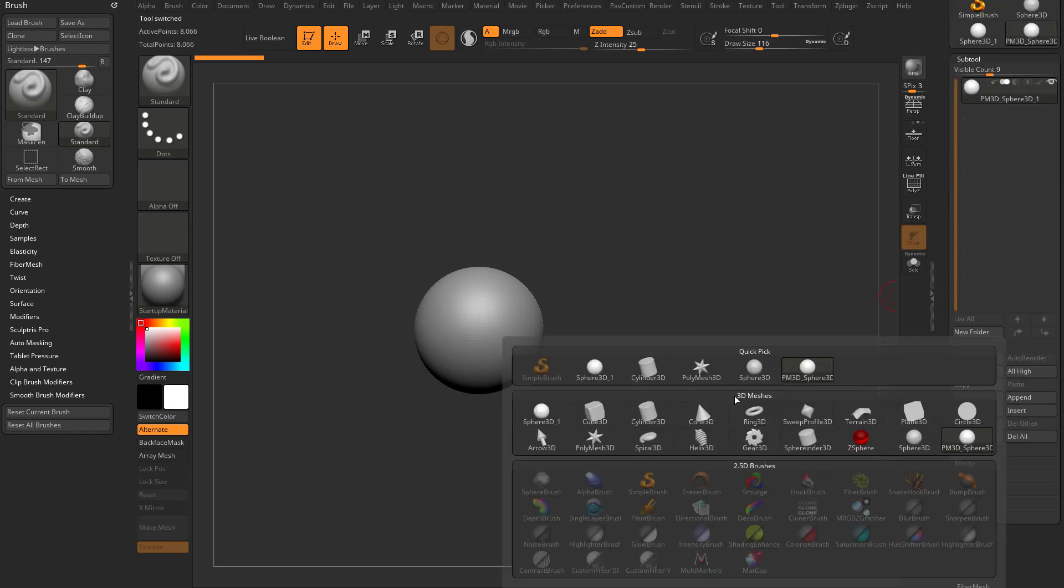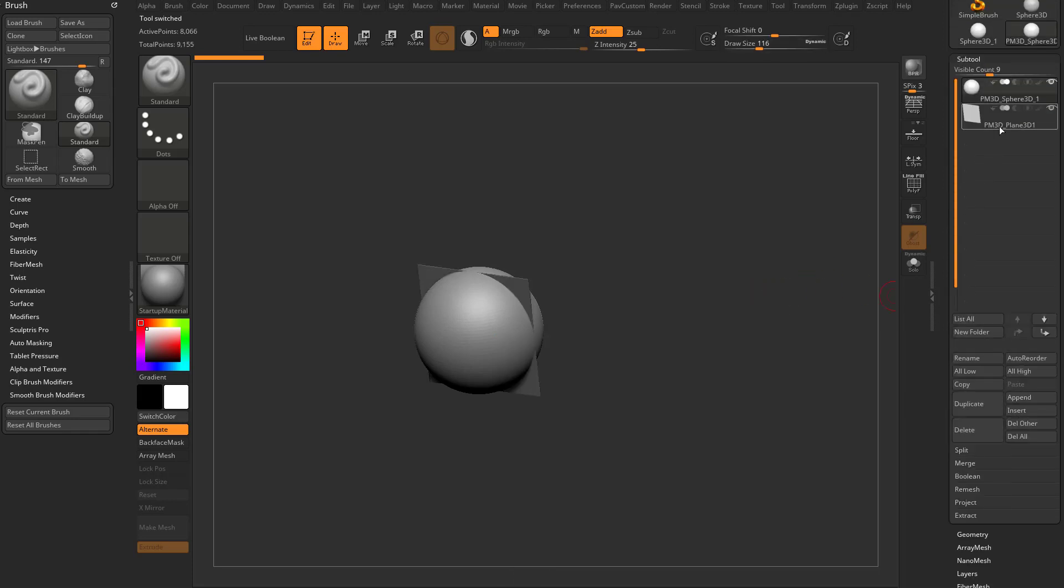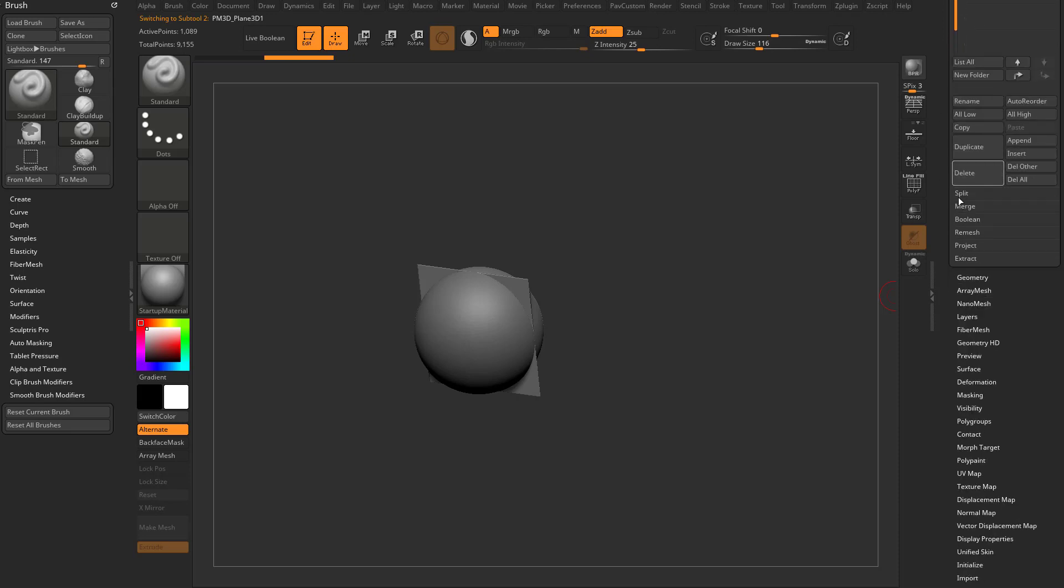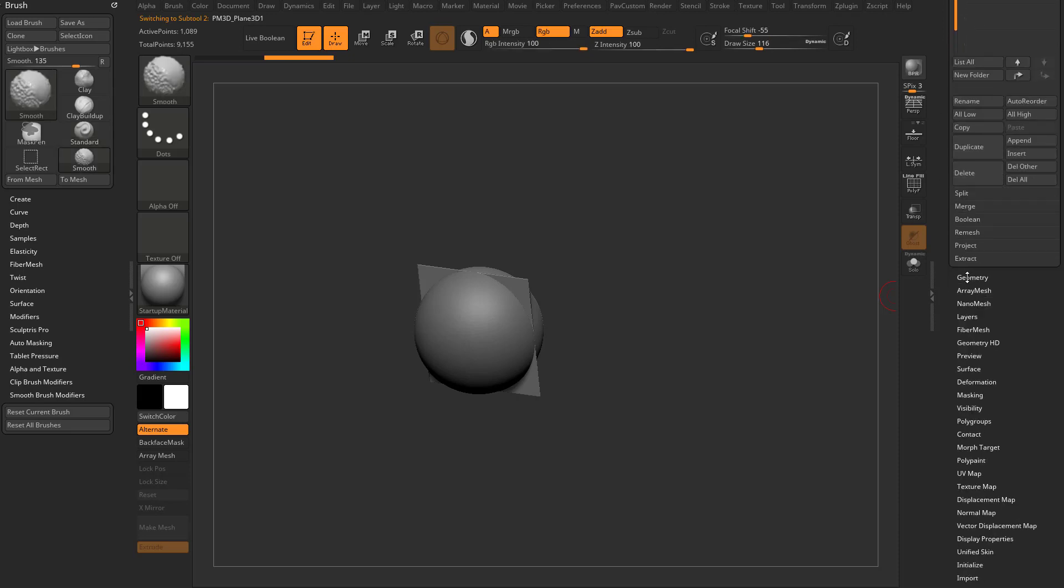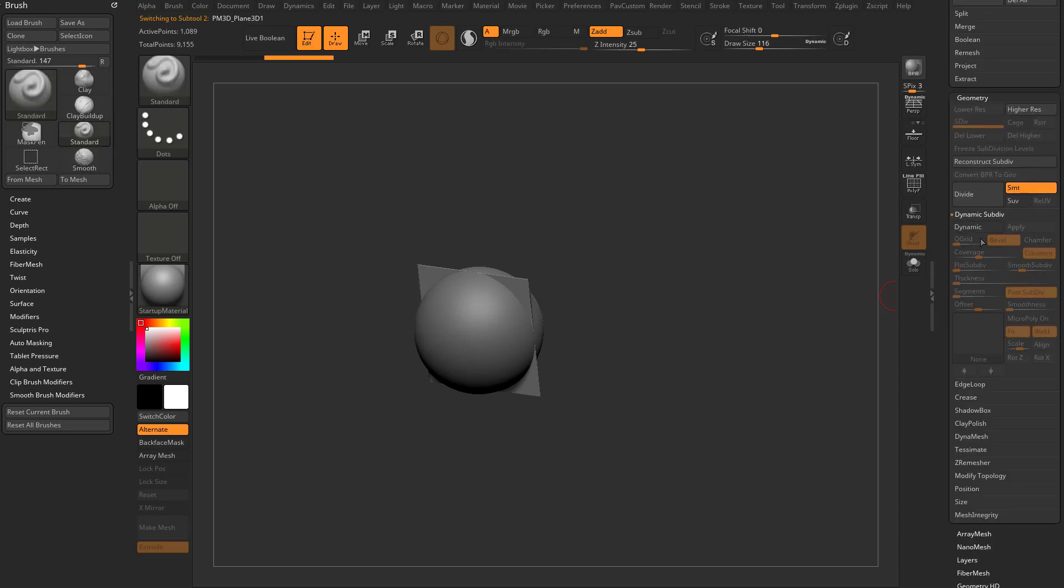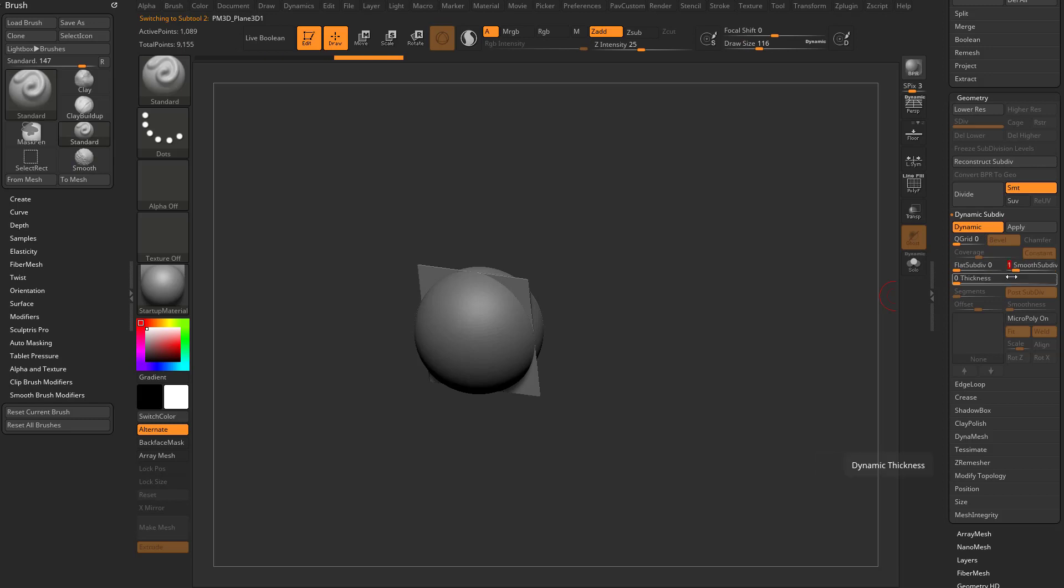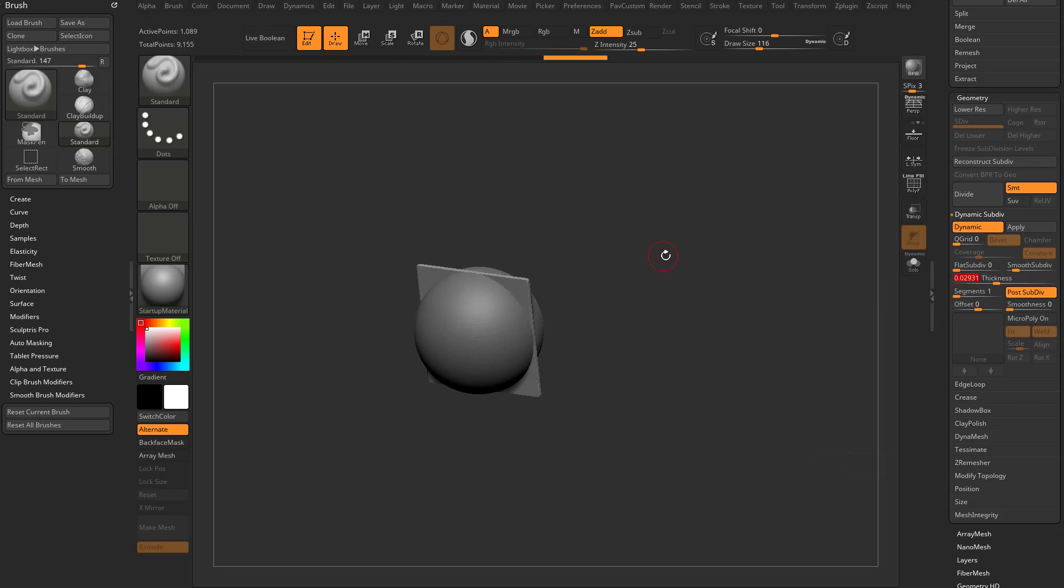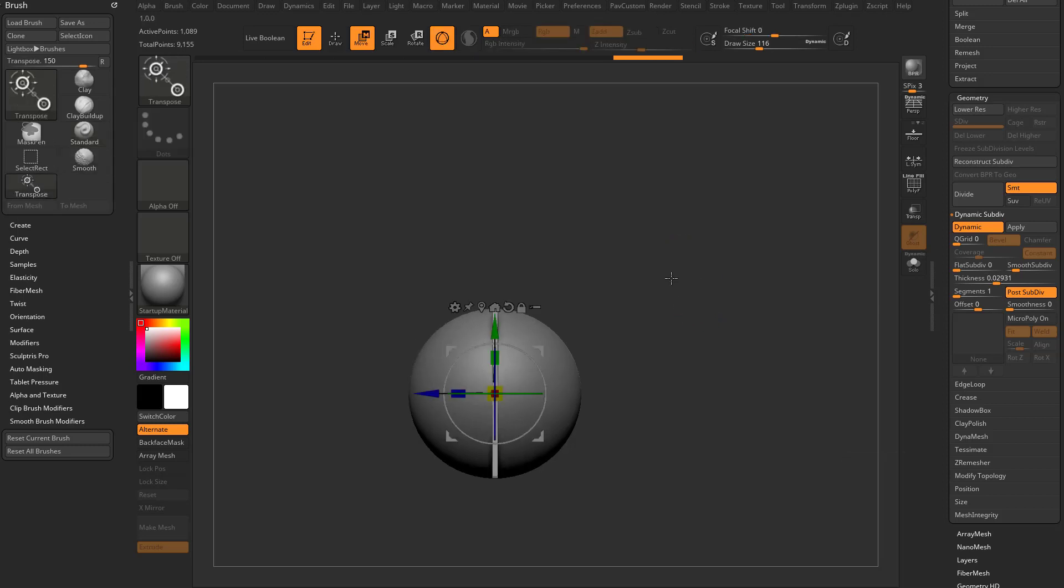And we're also gonna go in here to Append, and we're gonna grab a Plane 3D. With that Plane 3D selected, let's go down here to Geometry, Dynamic Subdiv. Let's go ahead and turn that on. Let's turn Smooth Subdiv down to one, and then crank that thickness up so we can kind of see it.